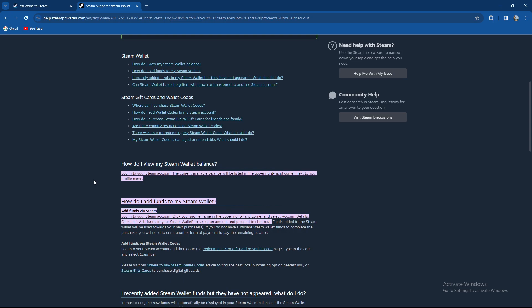Funds added to the Steam wallet will be used towards your next purchases. If you don't have sufficient Steam wallet funds to complete the purchase, you'll need to enter another form of payment to pay the remaining balance.